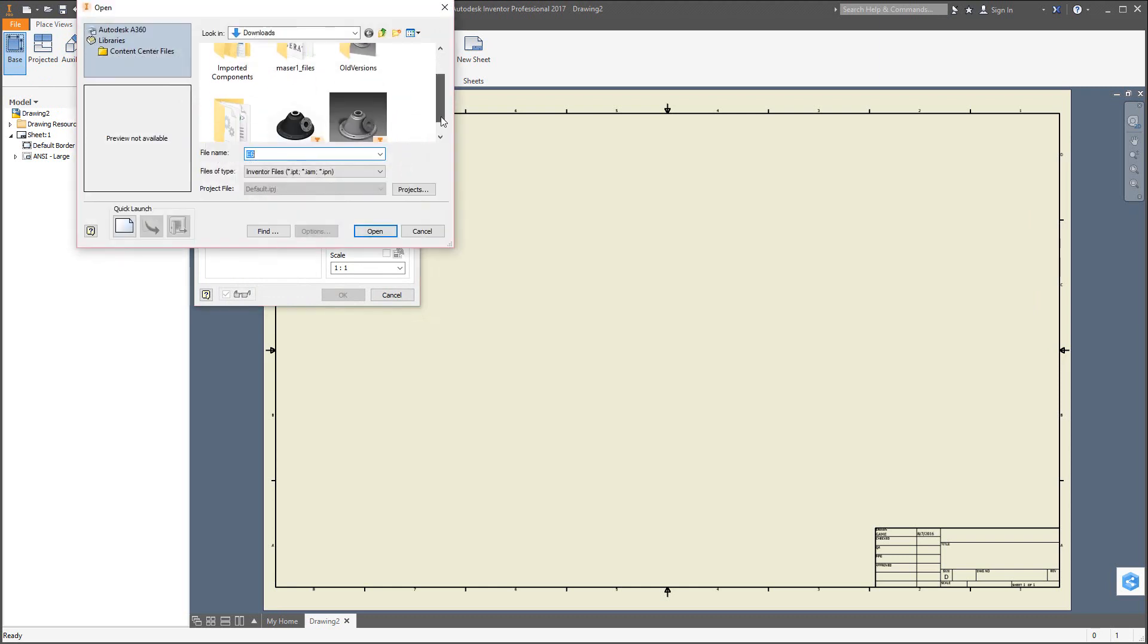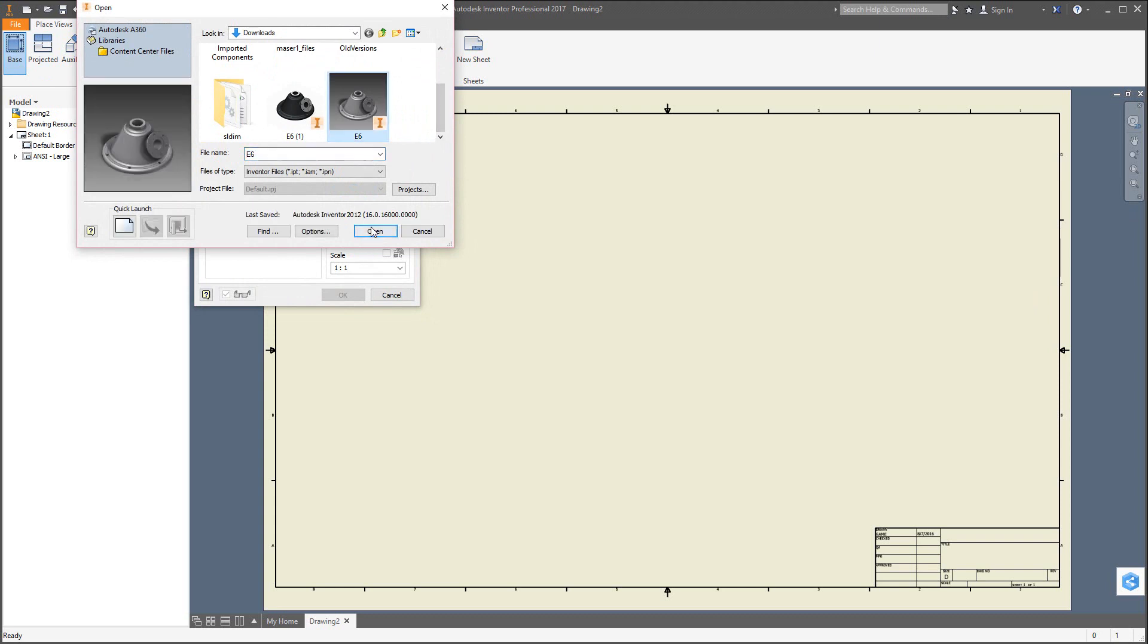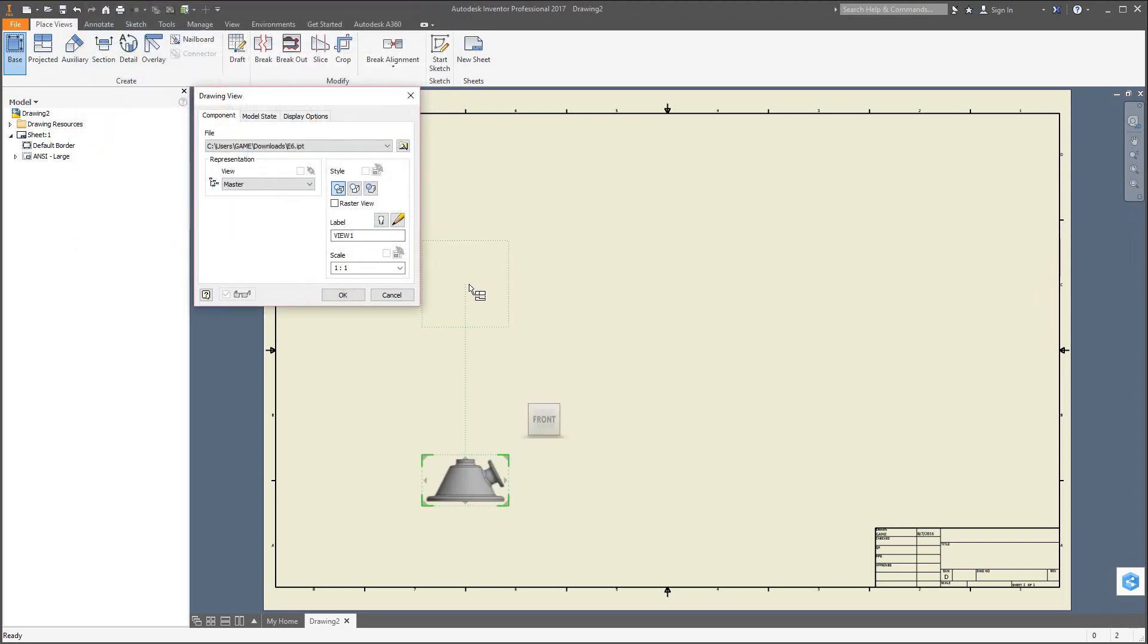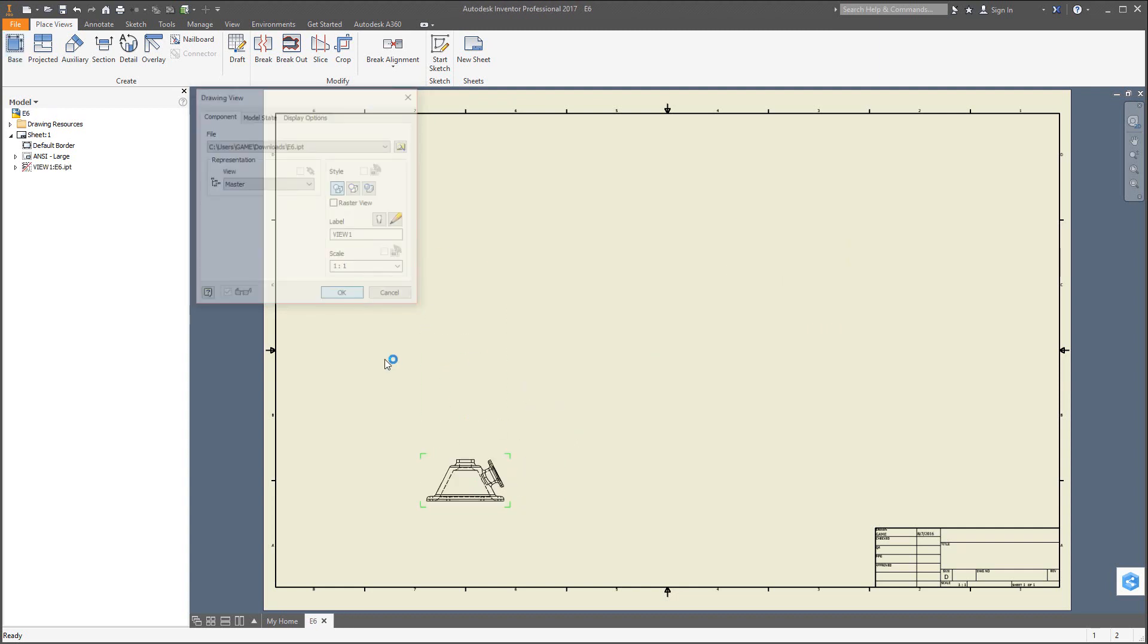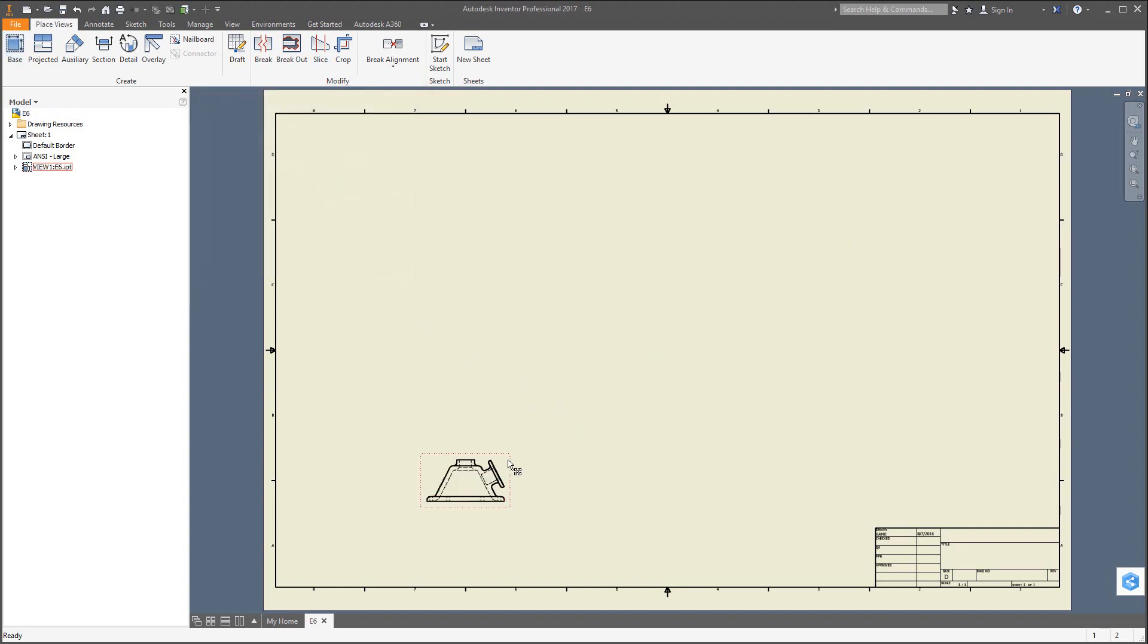I could find the E6 and open that up, and you can see it gives me the model right there. Now I'm going to hit OK. I realized the default template that I opened is actually a bit large, it's a D size as we can see in the lower right corner. Perhaps we want to change that.